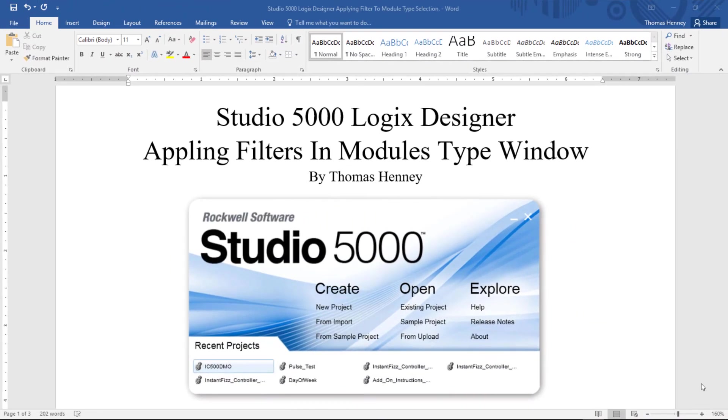Hello there everyone, my name is Tom and today I have another project that I'd like to share with you using the Studio 5000 Logix Designer software. Today I will be applying filters in the module type window.